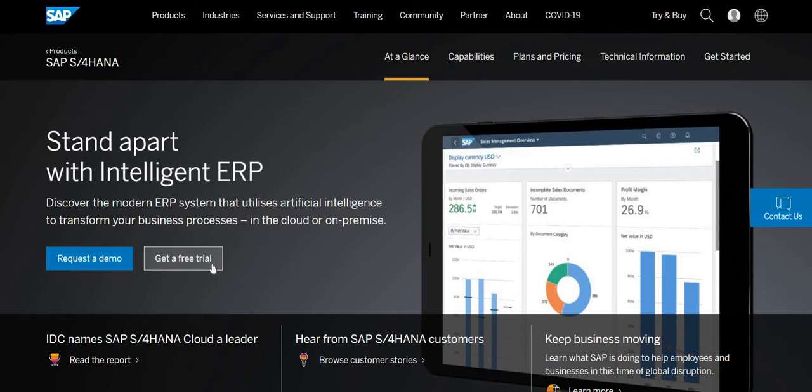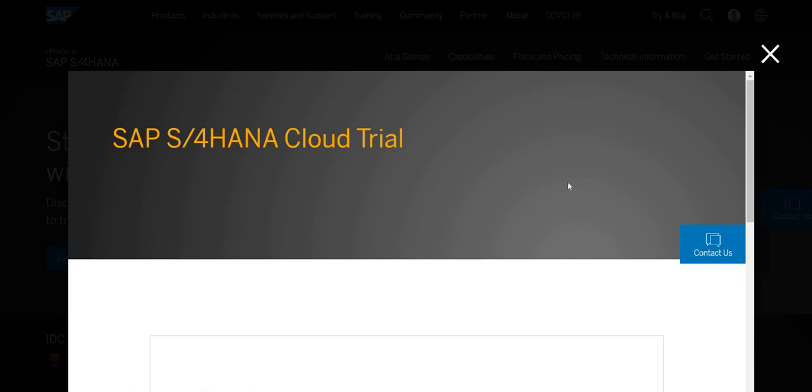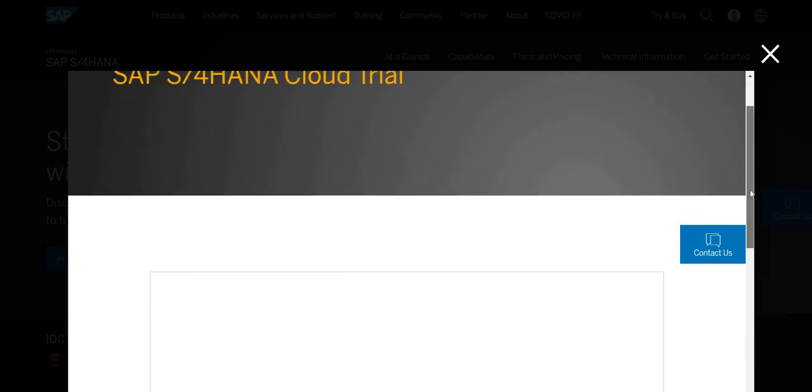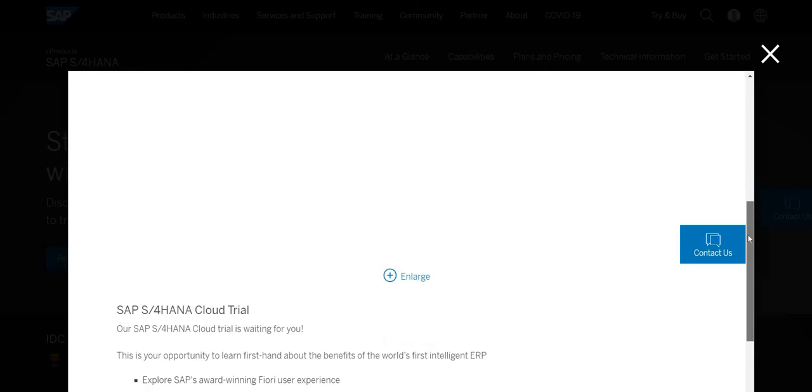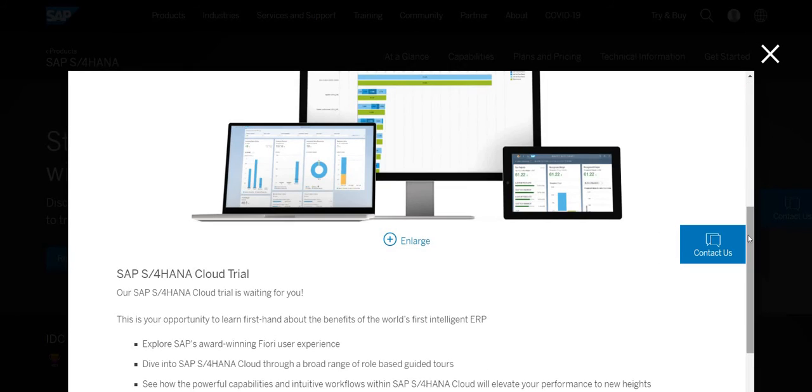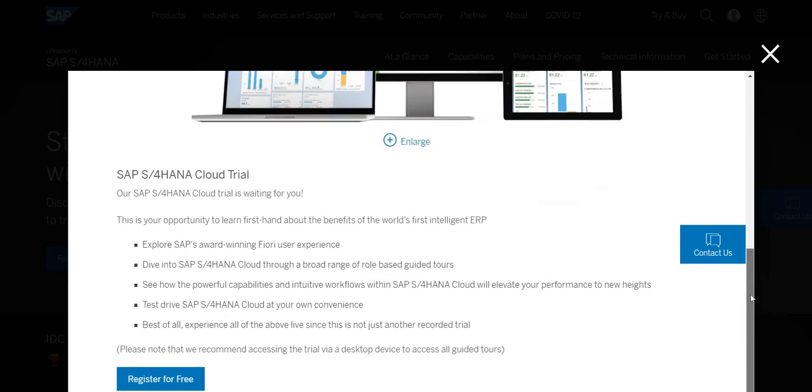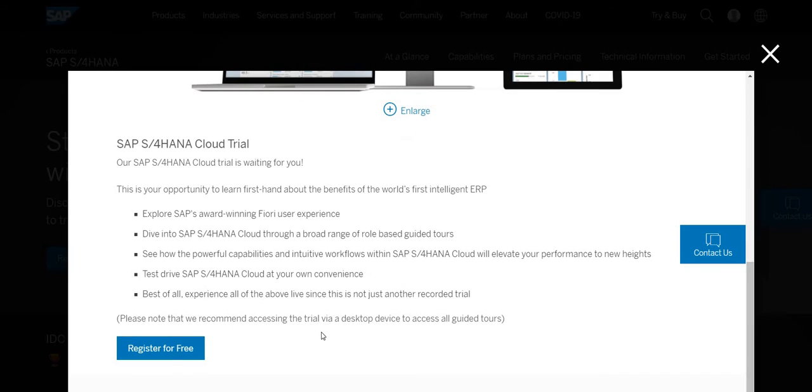You need to click on it and it will take you to register. If you are not registered into this cloud platform you need to register first, this option called register for free. Once you click on this registration, it will ask you for the email ID and password by which you normally do any kind of registration.